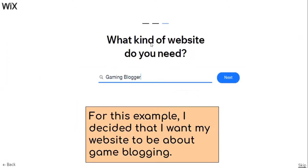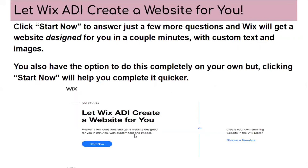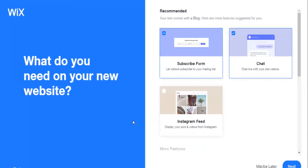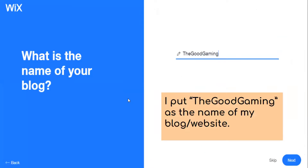Another question is: what kind of website do you need? For this example, I decided I want my website to be about game blogging. You can let Wix ADI create a website for you — click 'Start Now' to answer just a few more questions and Wix will get a website designed for you in a couple of minutes with custom text and images. You also have the option to do this completely on your own, but clicking 'Start Now' will help you complete it quicker. The questions include: what do you need on your new website, and what is the name of your blog or website.